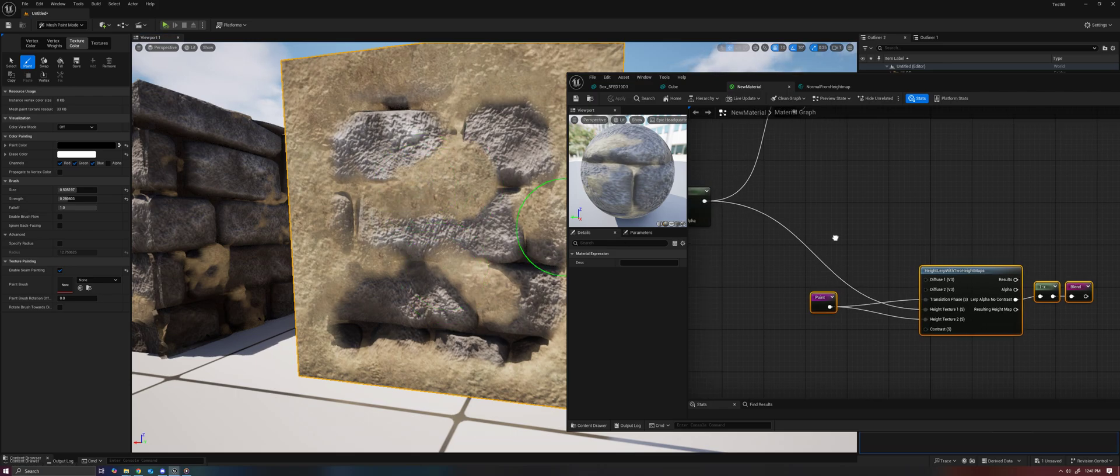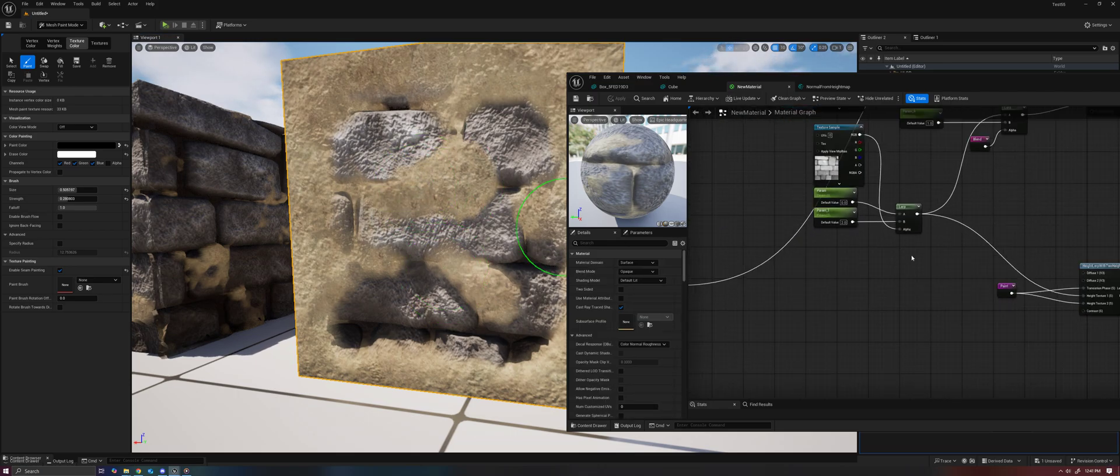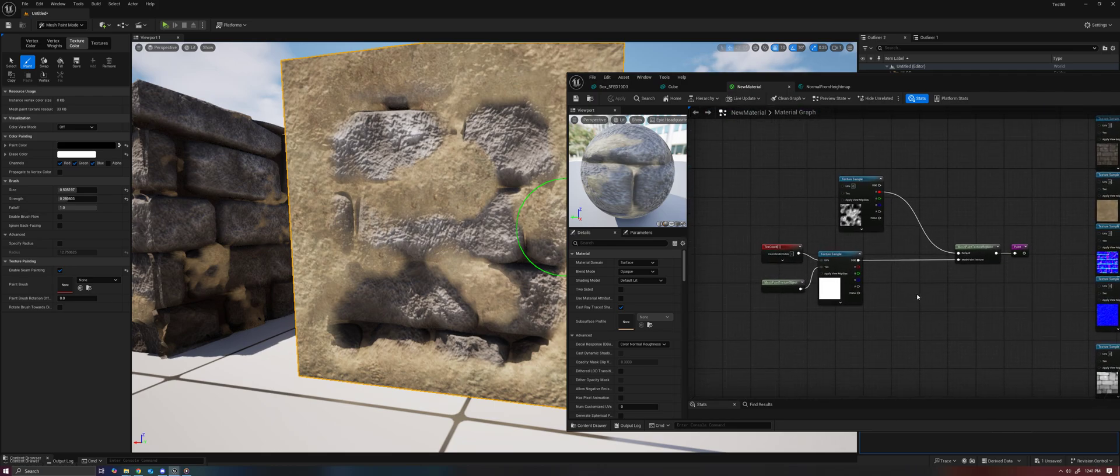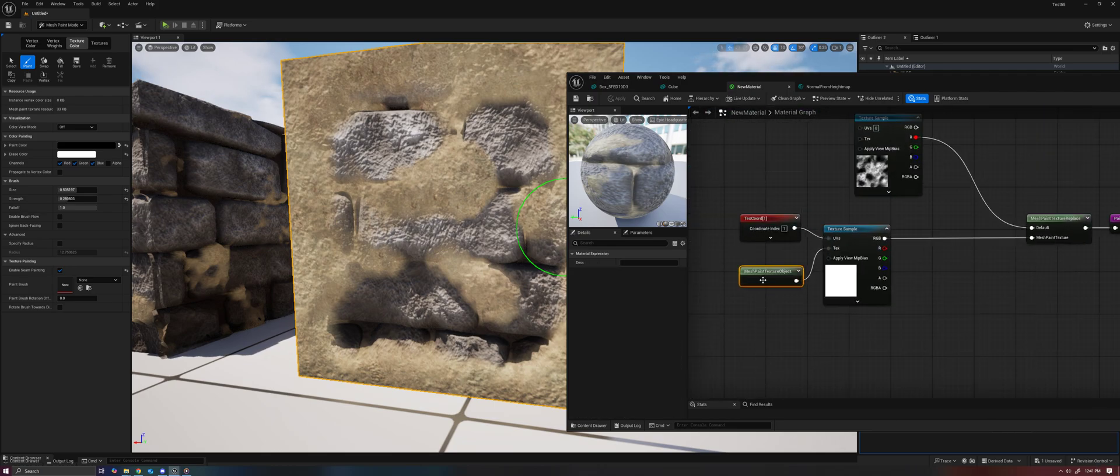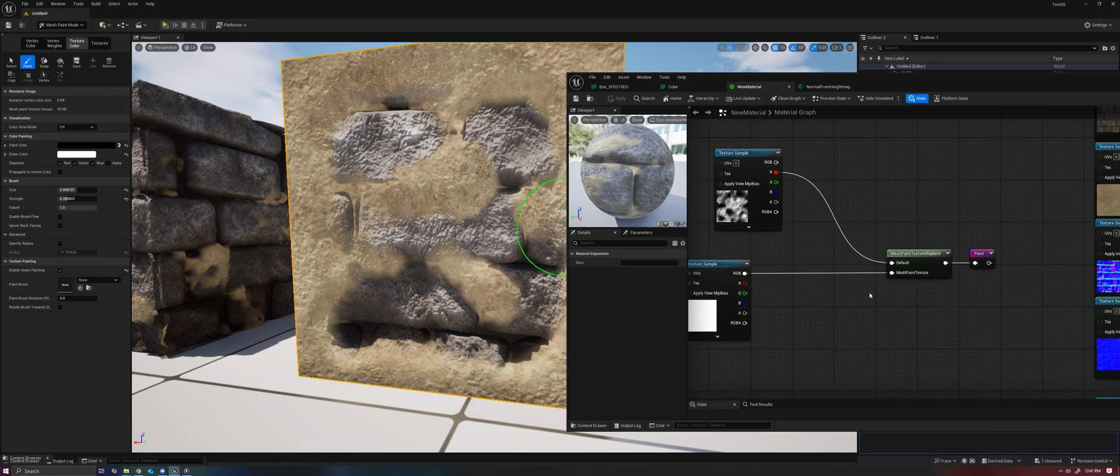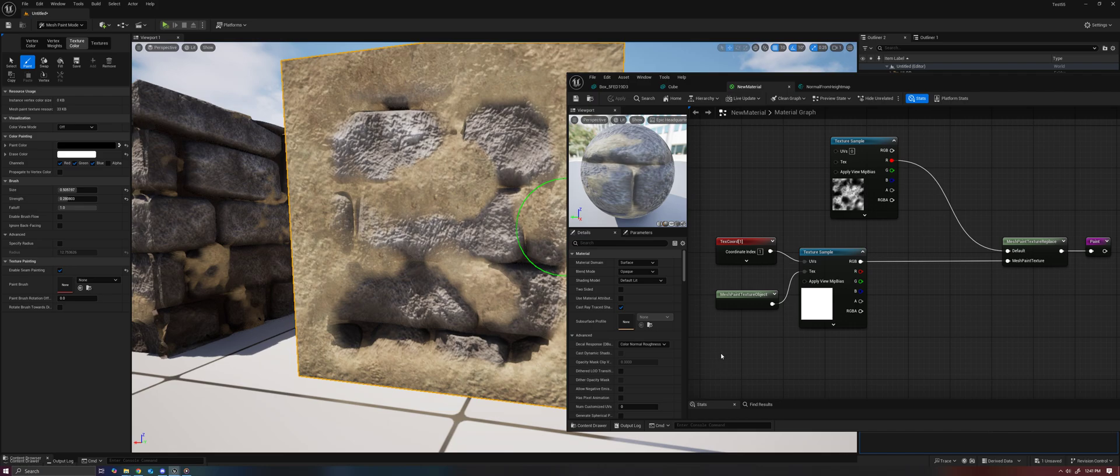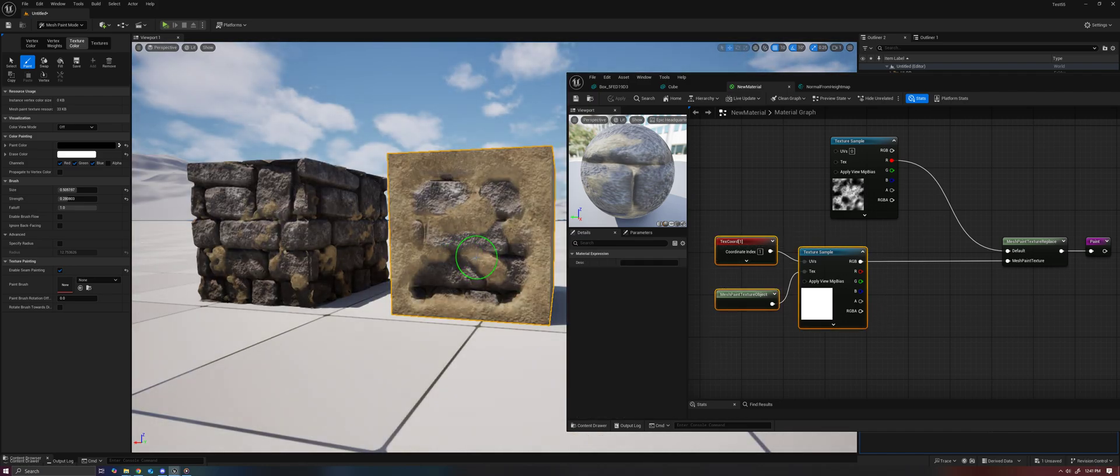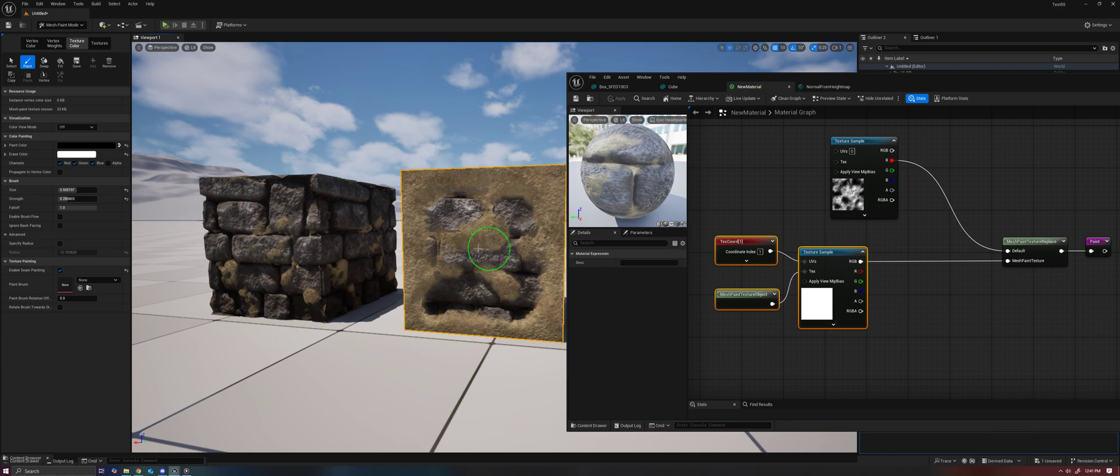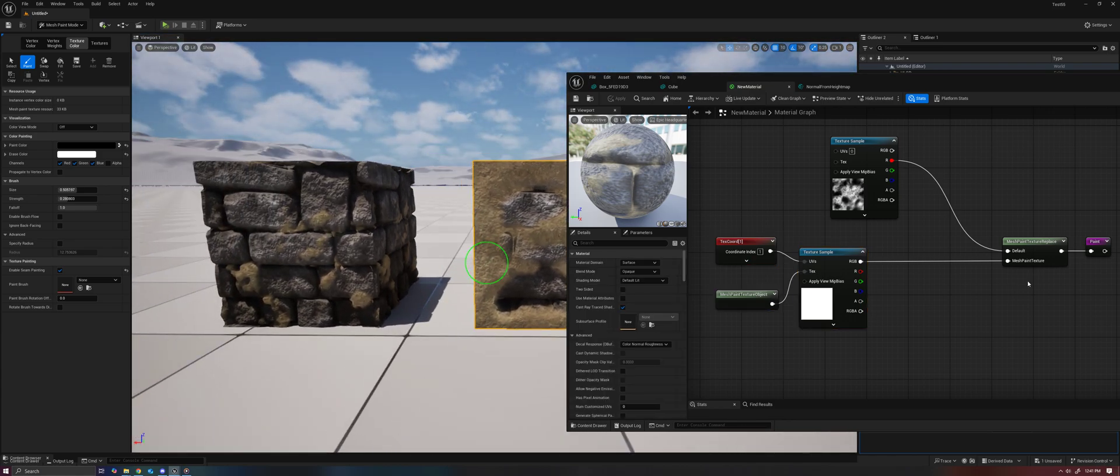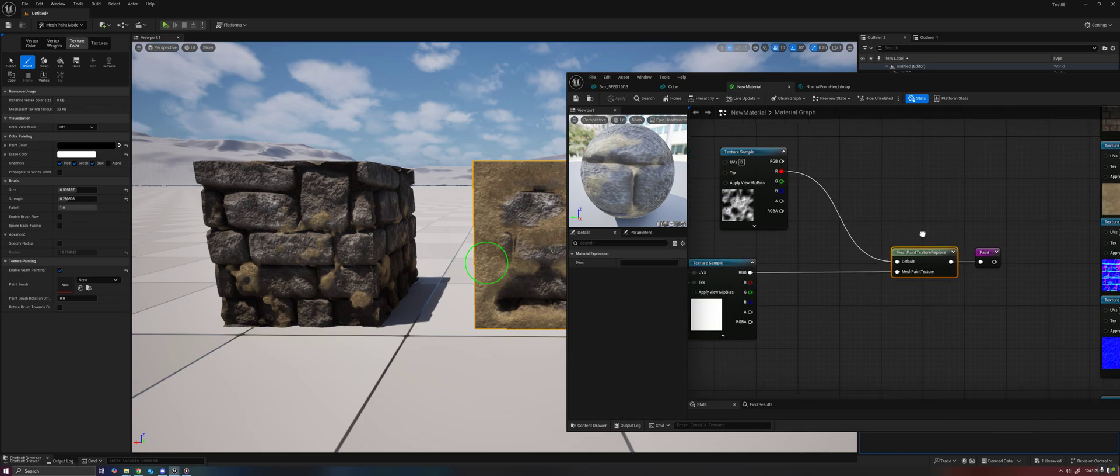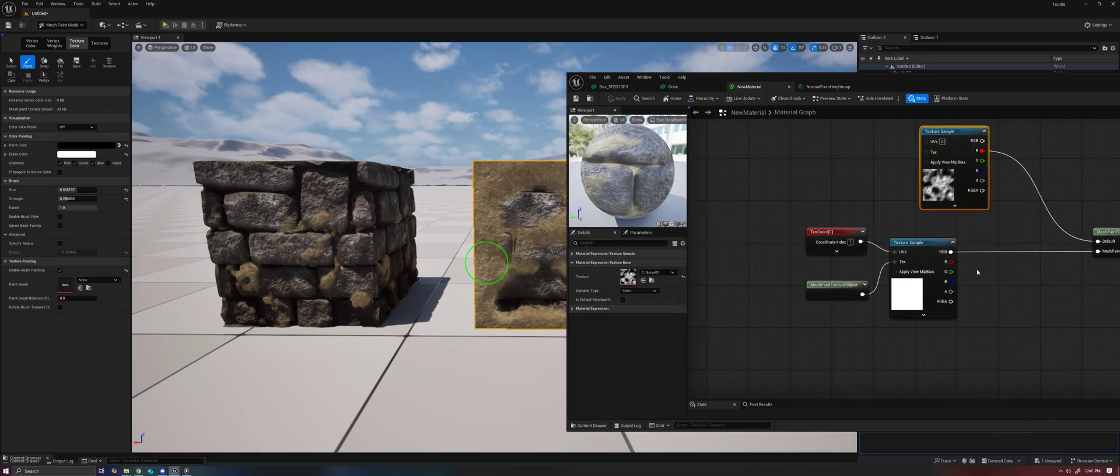That's pretty typical standard stuff, but what's new about this material is the mesh paint texture object node and the mesh paint texture replace node. The idea behind this is that some of our objects are going to have mesh paint on them like this one, but some of them aren't, and we want to be able to tell our material what to do in either case.